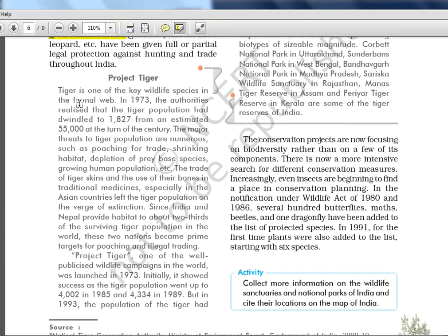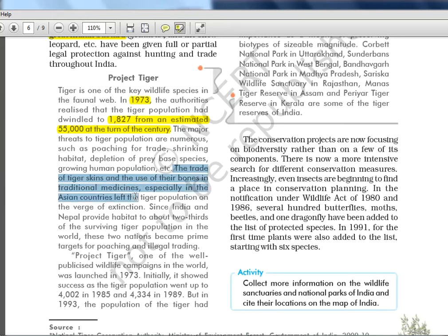Project Tiger: tiger is one of the key wildlife species in the food web. In 1973, the authorities realized that the tiger population had dwindled to 1,827 from an estimated 55,000 — a drastic reduction. That is why we are trying to save the tiger, and it has been declared the national animal. Most states also do this — whichever species is declining, they make it the state animal so people respect it and stop killing it. The trade of tiger skins and use of their bones in traditional medicine, especially in Asian countries, left the tiger population on the verge of extinction.